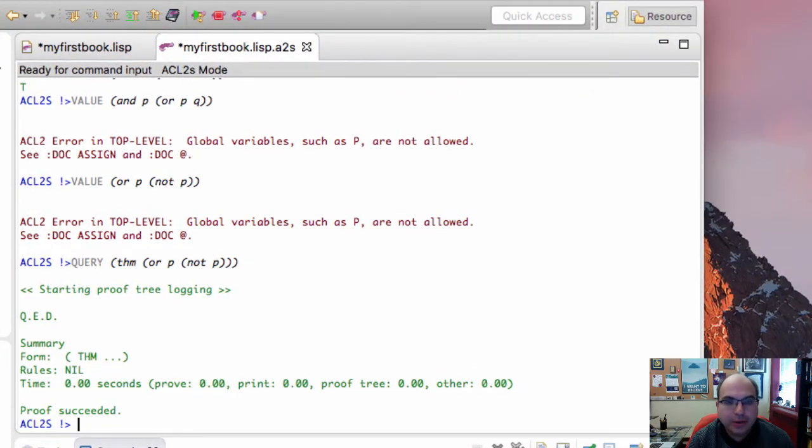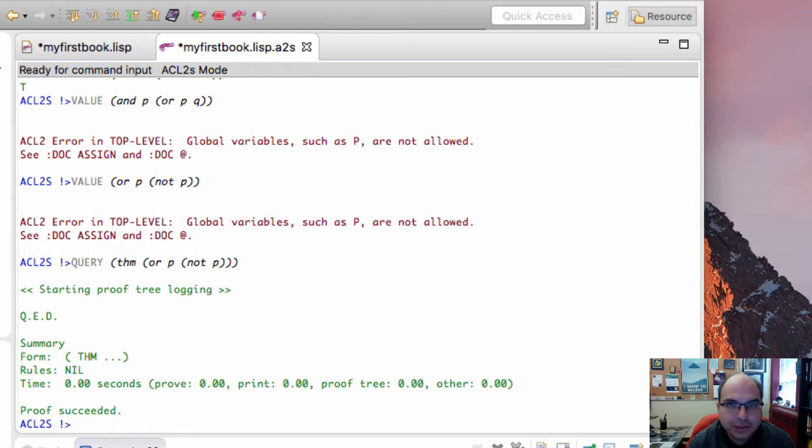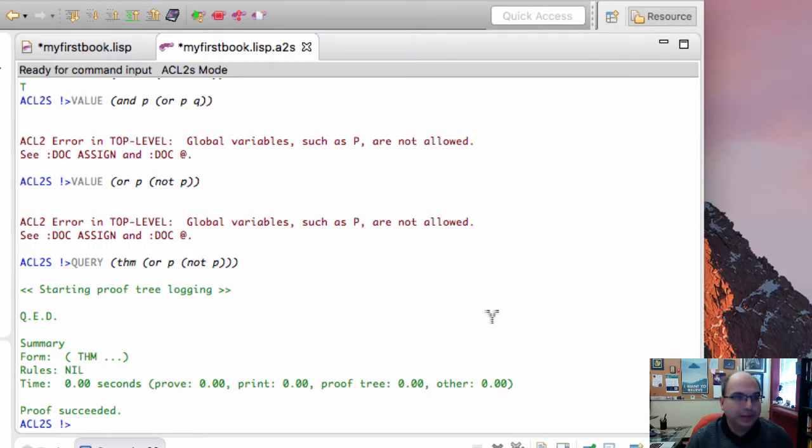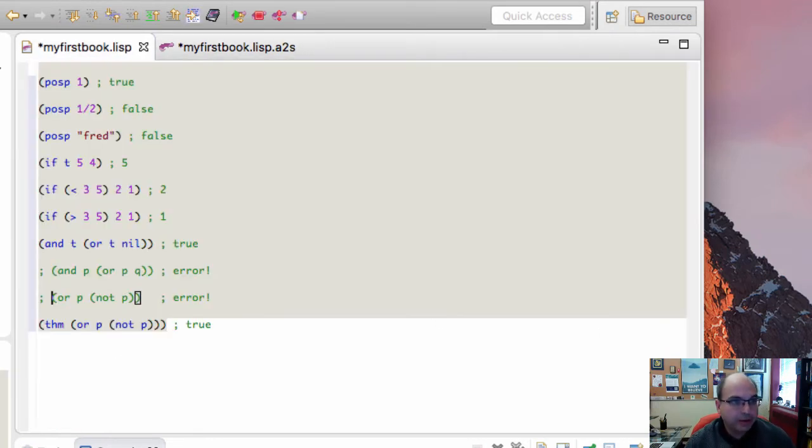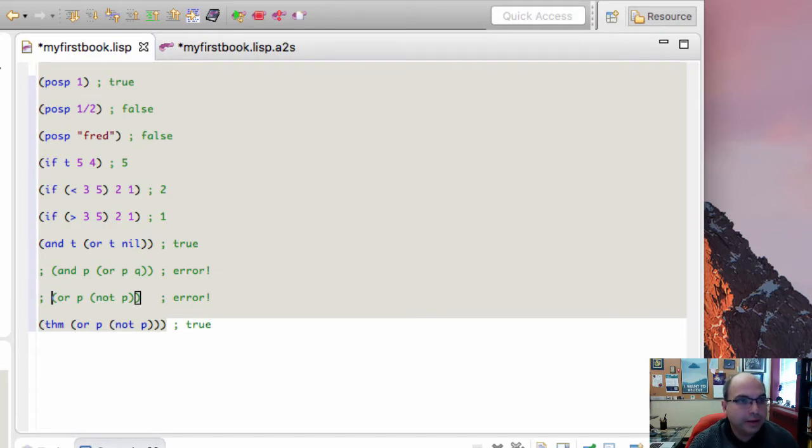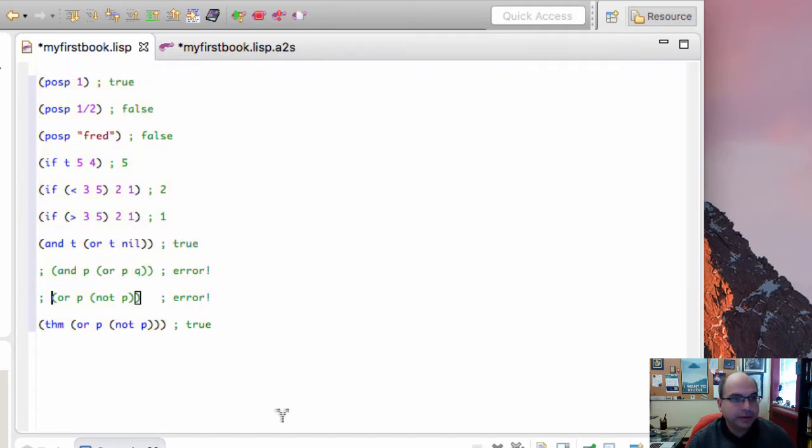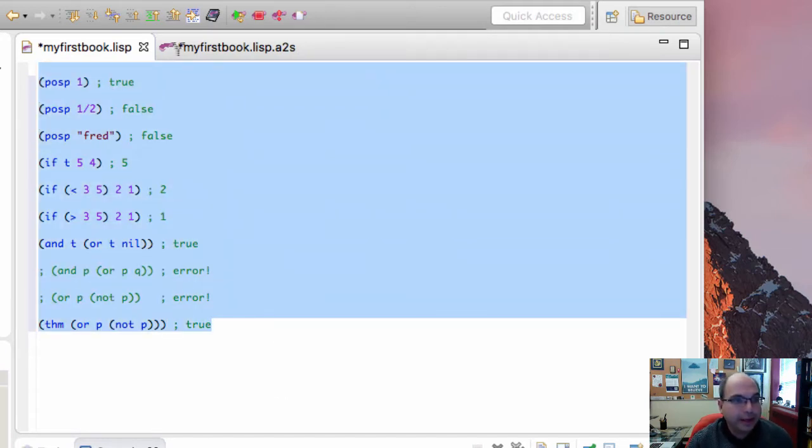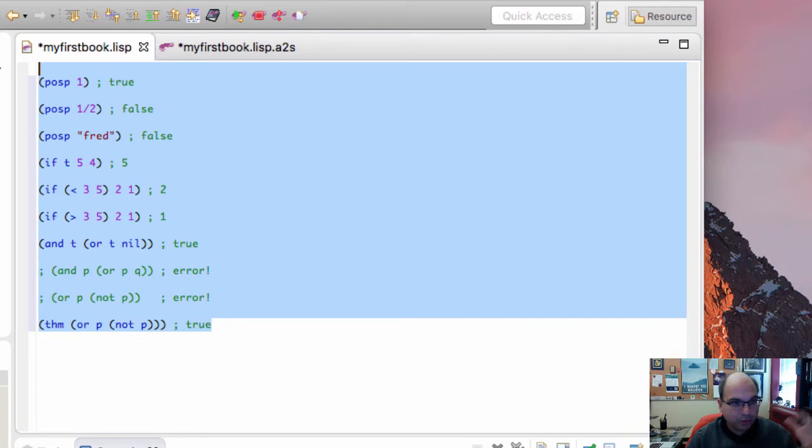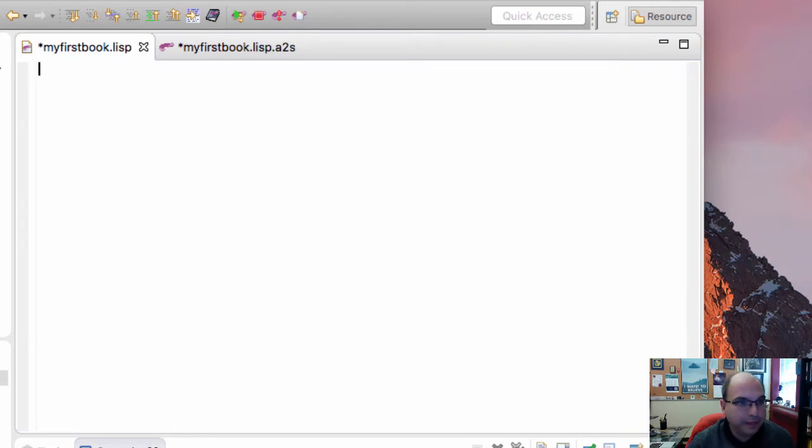Last time we looked at how we can actually use functions that have been written in ACL2. This time, let's actually write our own functions in ACL2. Let me go back here to our book. I can't edit it without rolling back to the beginning, so let's roll back to the beginning.